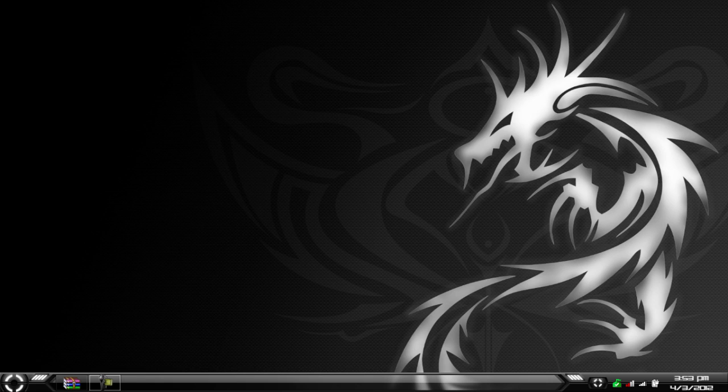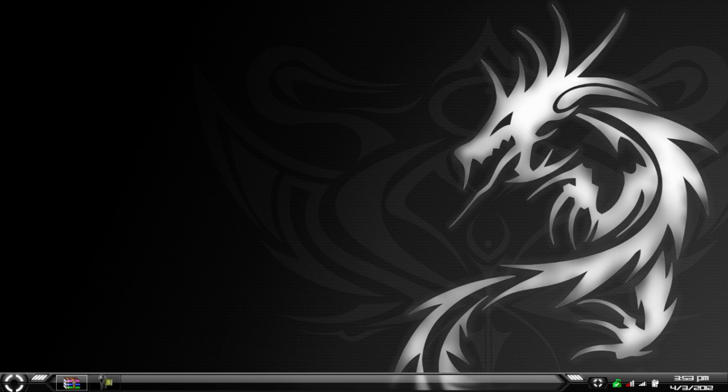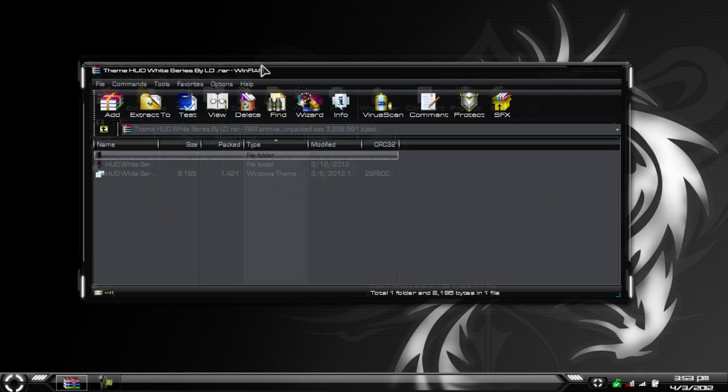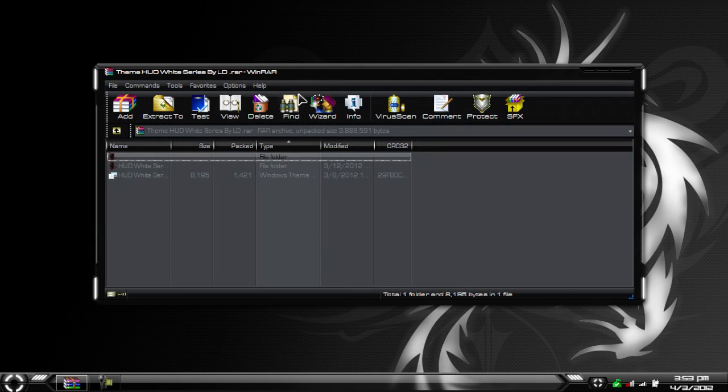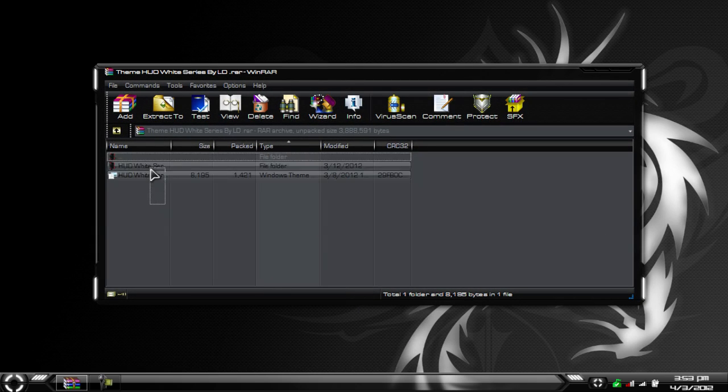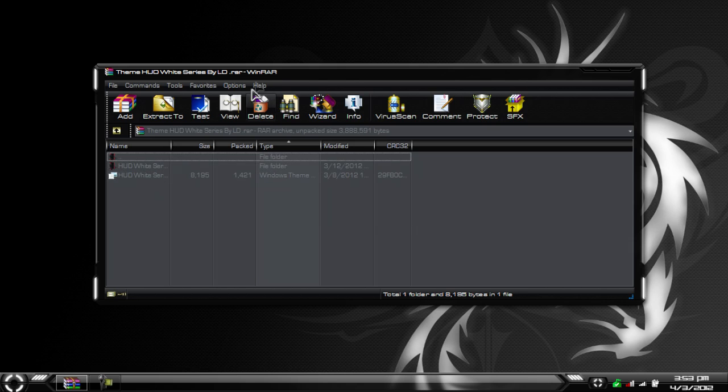When you guys download it, this is the background you can see. When you download it, you're going to get in the RAR file two simple files.